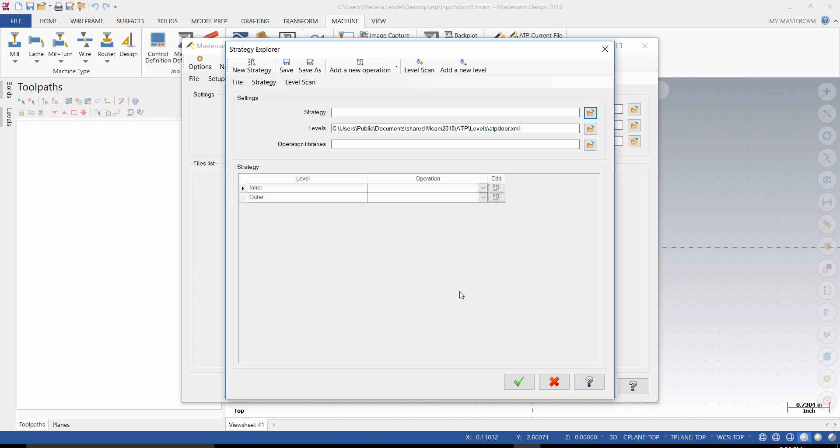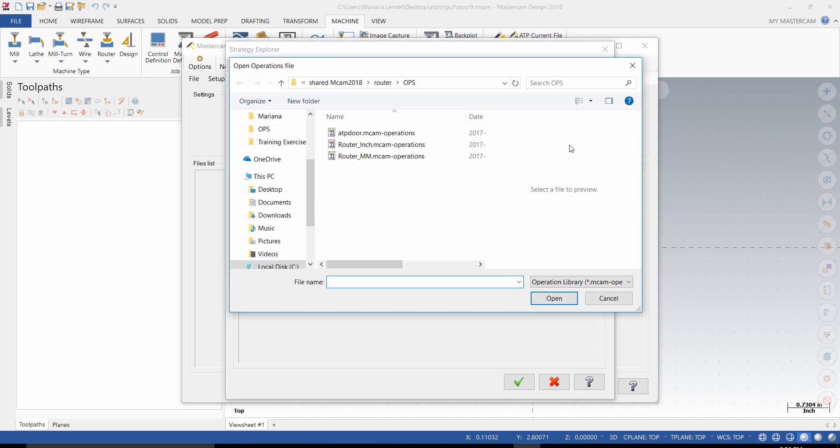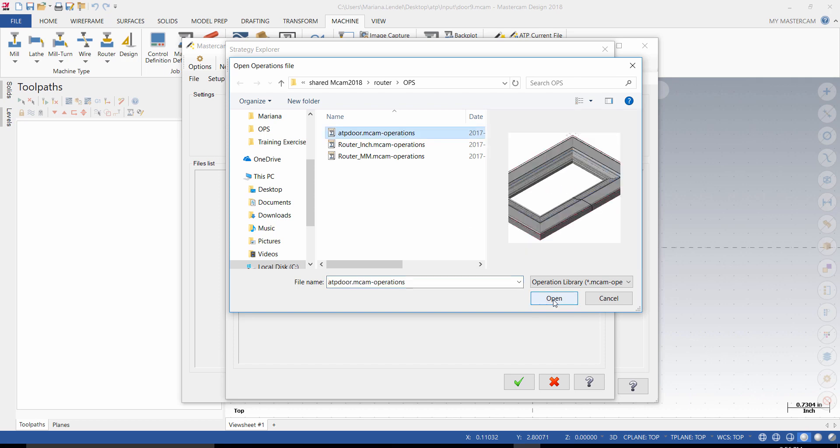And make sure that you select from the ATP folder, the input folder. ATP creates automatically two levels, inner and outer level. From the Operations Libraries, select the ATP door that you created.